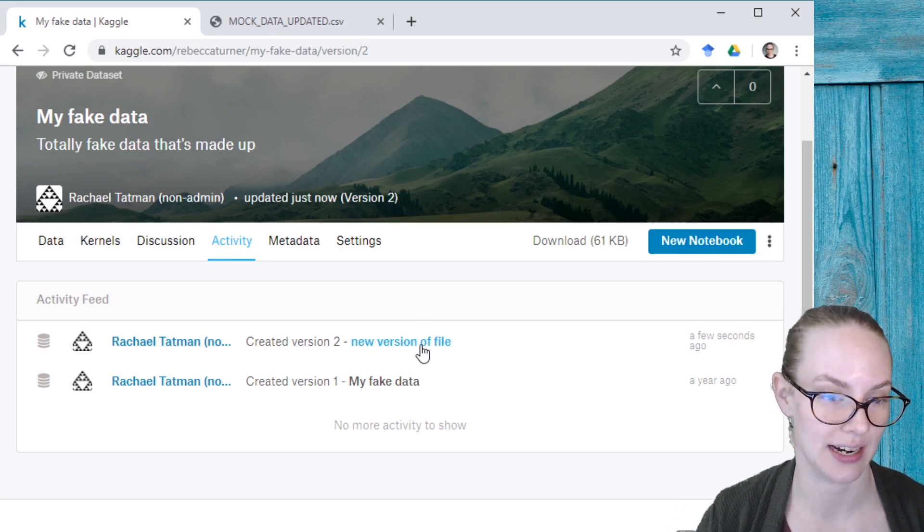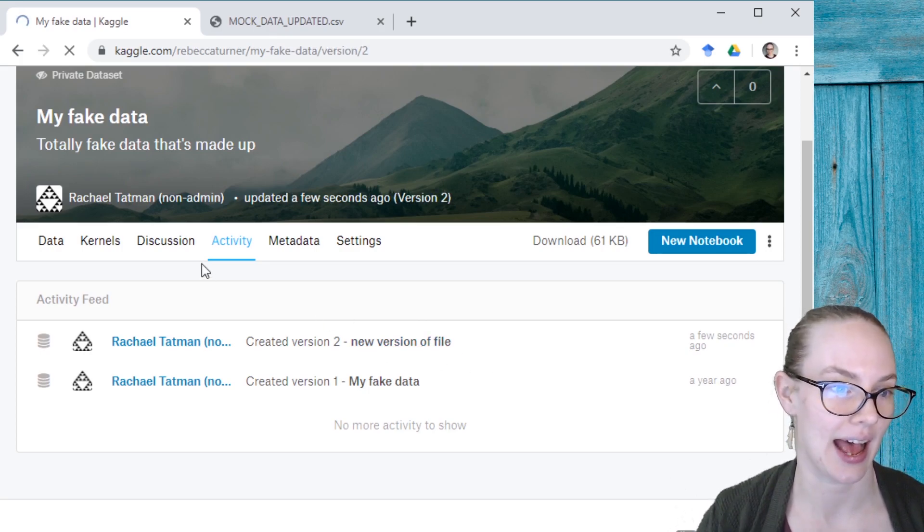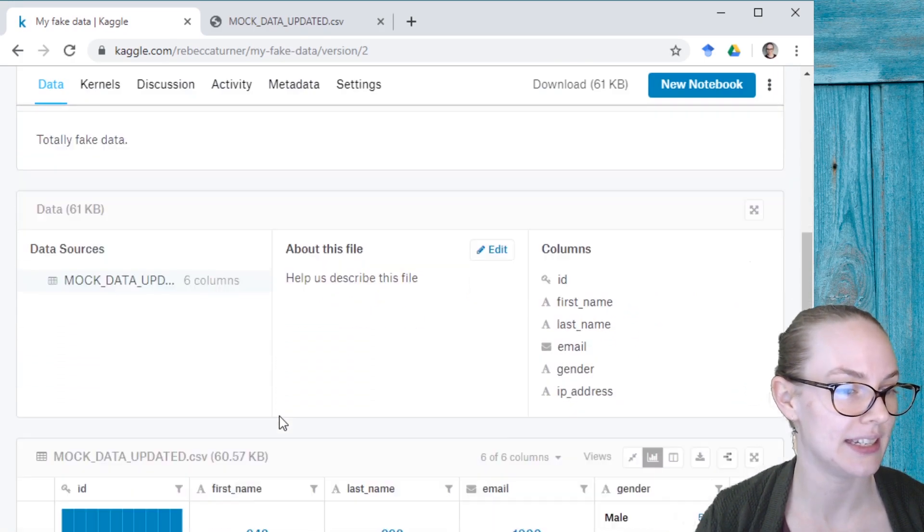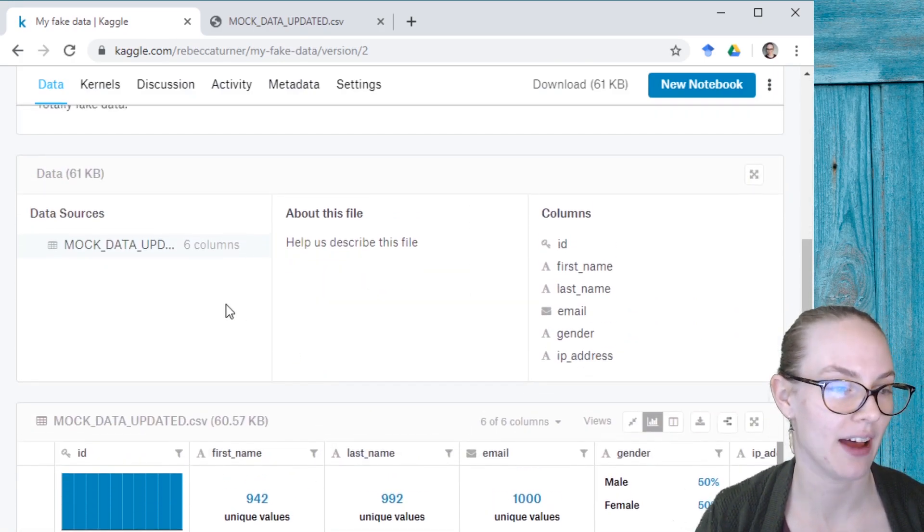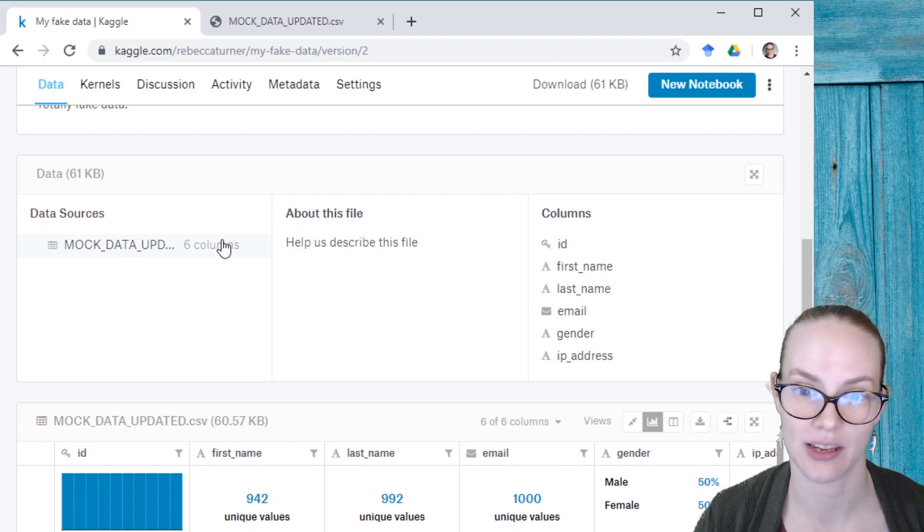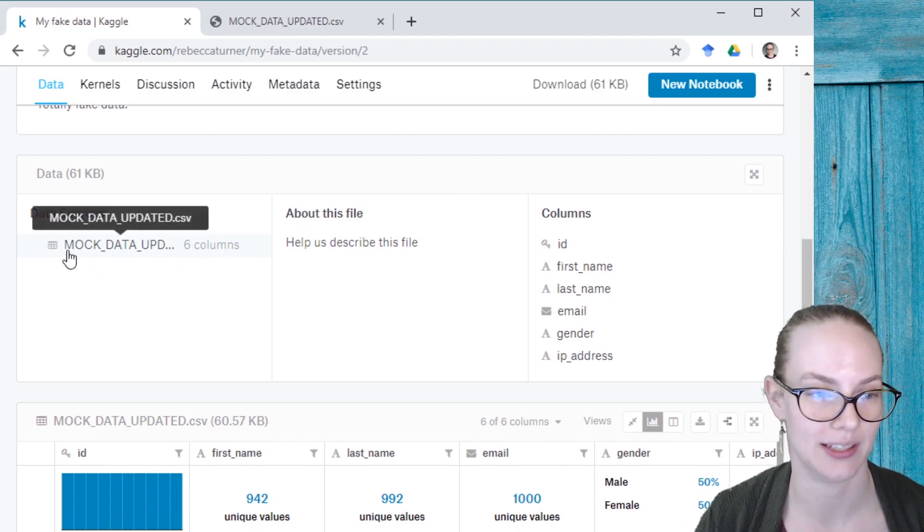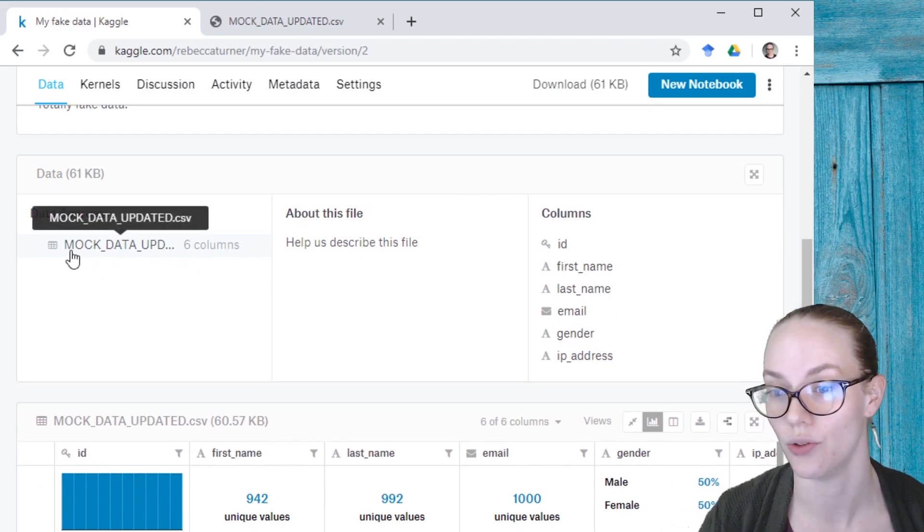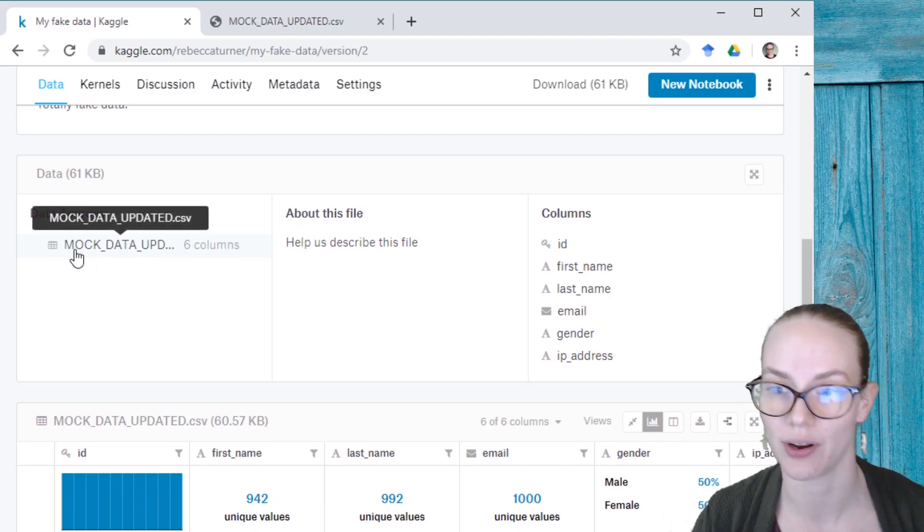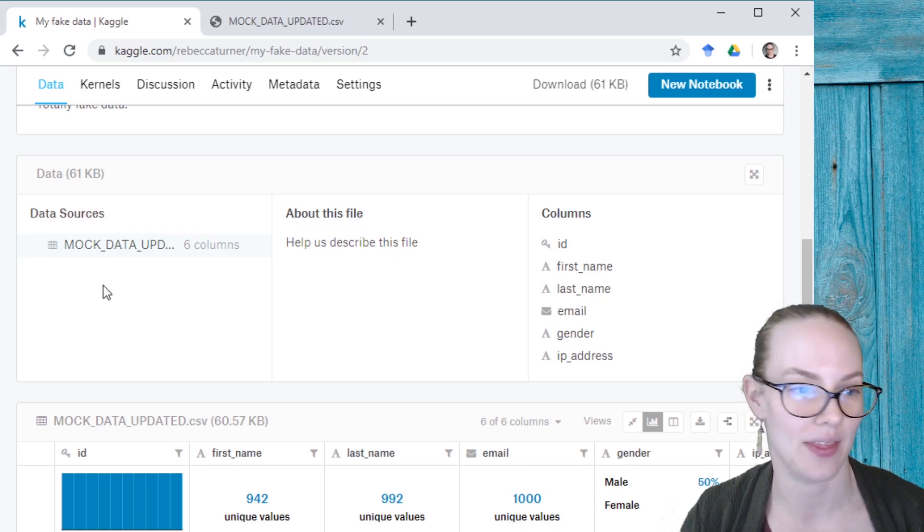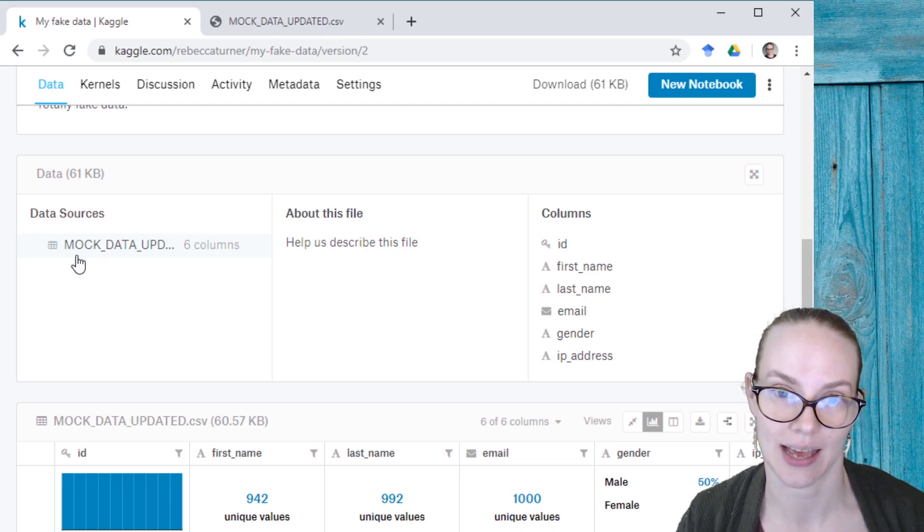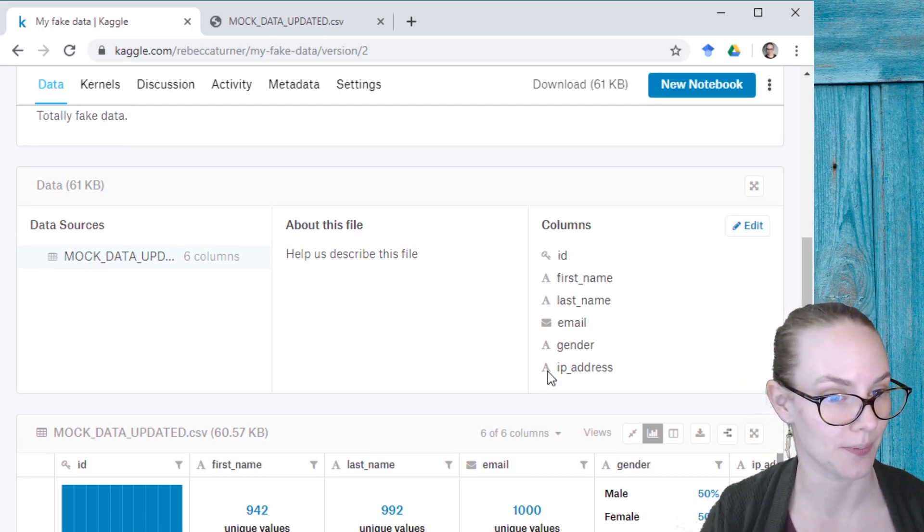the new version of this dataset that has different data in the file. And if we look at the file, we can see that it's mock data updated. So the new file that I uploaded and that the old file that was in the dataset has disappeared.